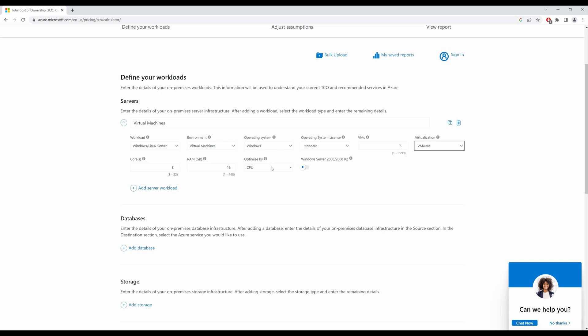If we select optimize by memory, then it will find the closest VM that has the RAM of 16 GB. At the moment, I'll just leave it at CPU because I want my virtual machines to have minimum of 8 cores.